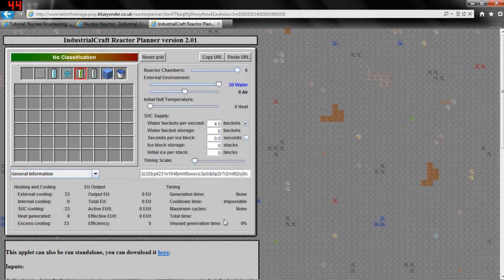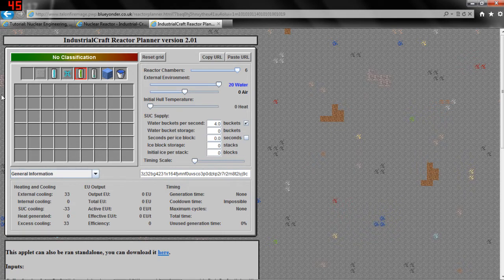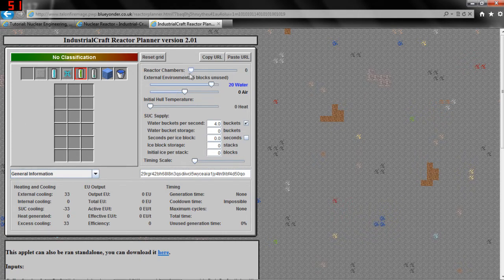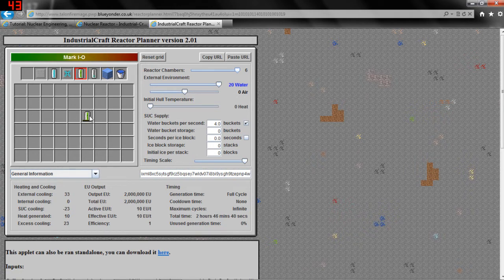But that's not what we're here for today — we're going to talk about EU generation. This here represents our reactor. If we have 6 reactor chambers, which is adjustable by this slider here, and we'll leave it at 6 for now, this will be the size of the internal reactor we have. By placing one uranium cell inside, we'll see a bunch of the information down here change. Under EU output we can see the total EU change to 2 million.